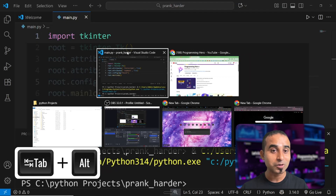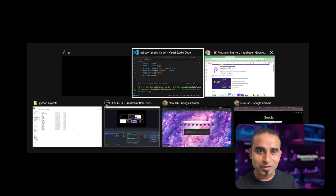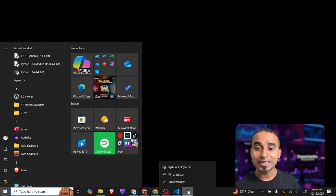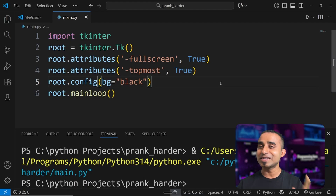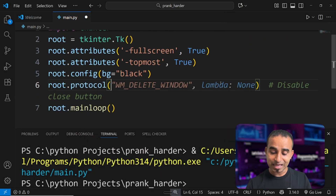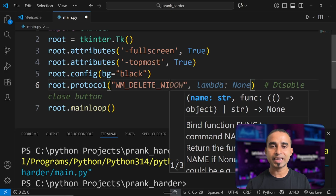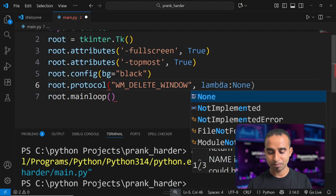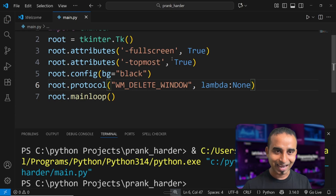The next scary thing is to hijack the close button. If you Alt+Tab and click close, or right-click in the taskbar and try to close — that action needs to be hijacked. You can do this with just another line of Python: call 'root.protocol' and pass the 'WM_DELETE_WINDOW' event. To hijack it, give it a fake function — a lambda that returns None. This means whoever tries to close the window, nothing will happen at all.